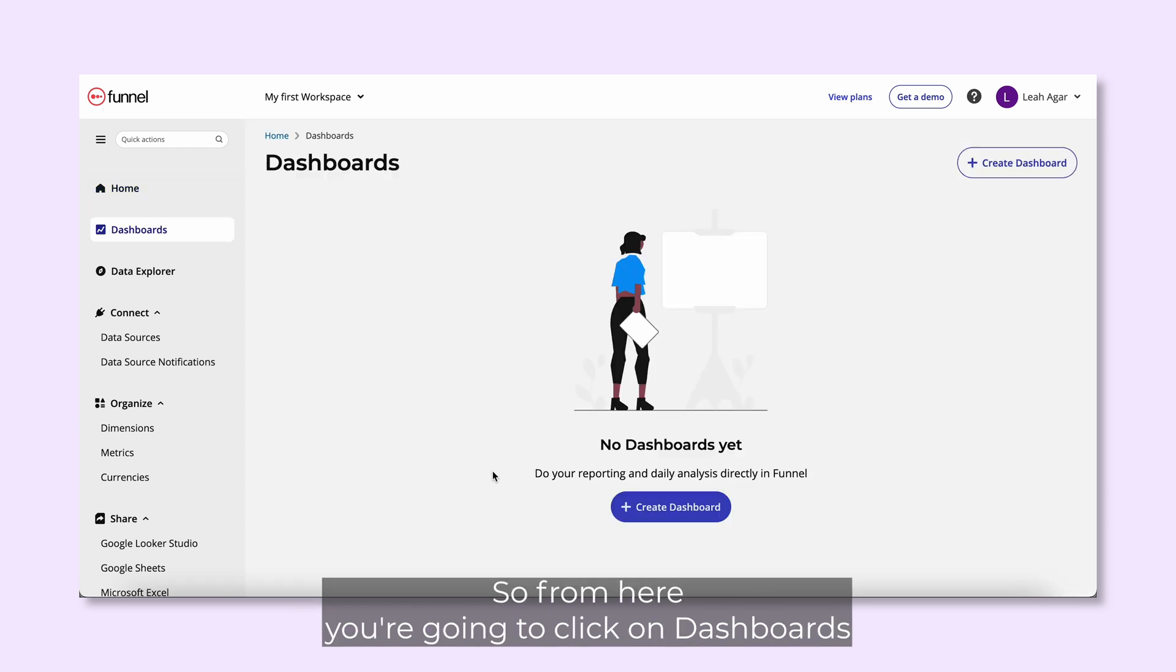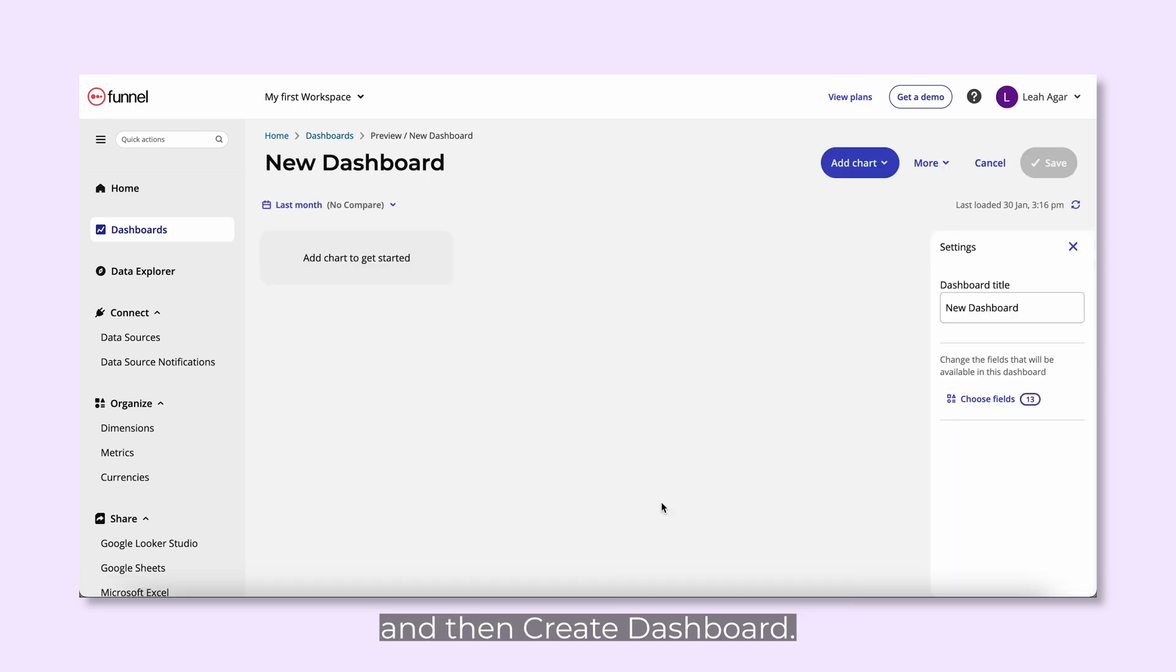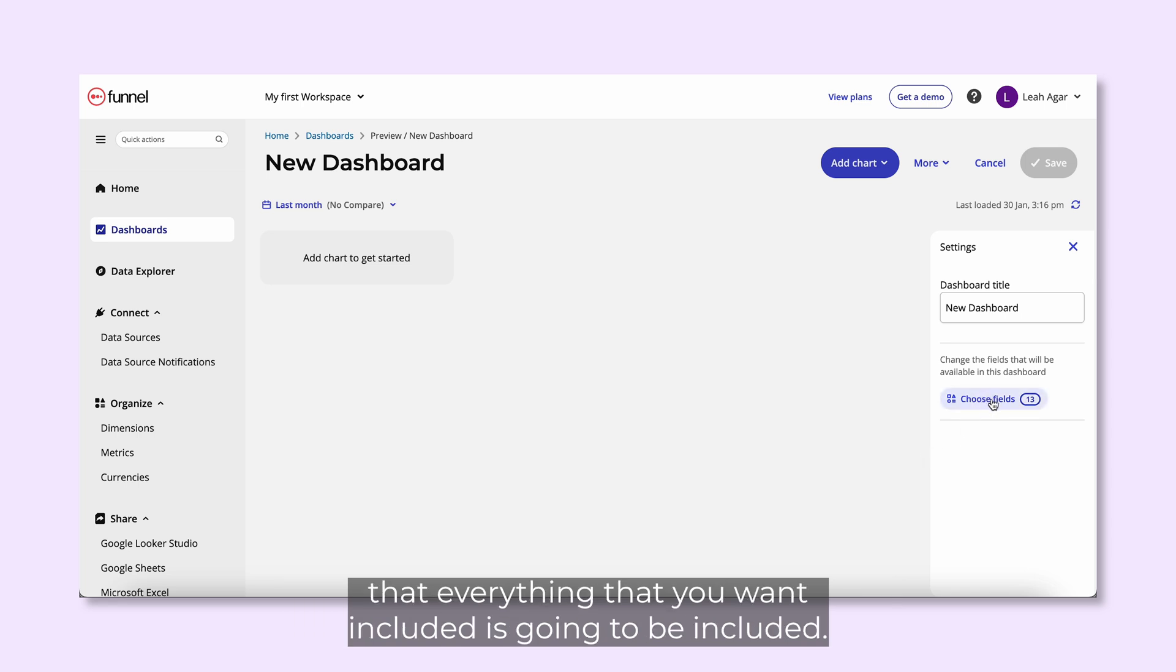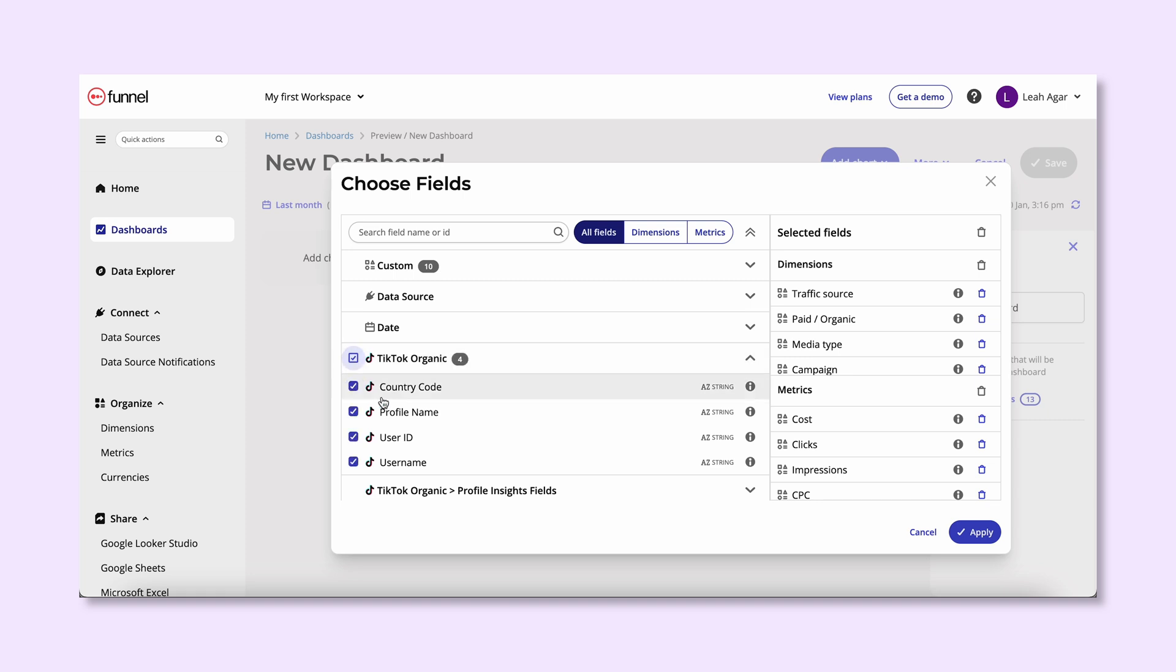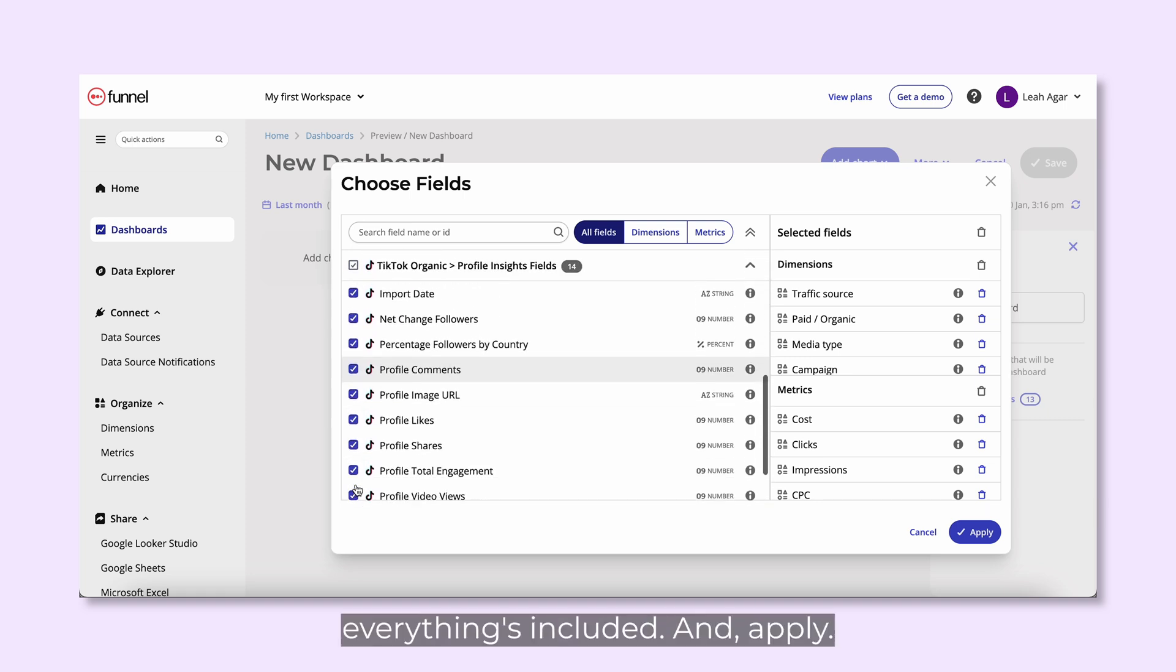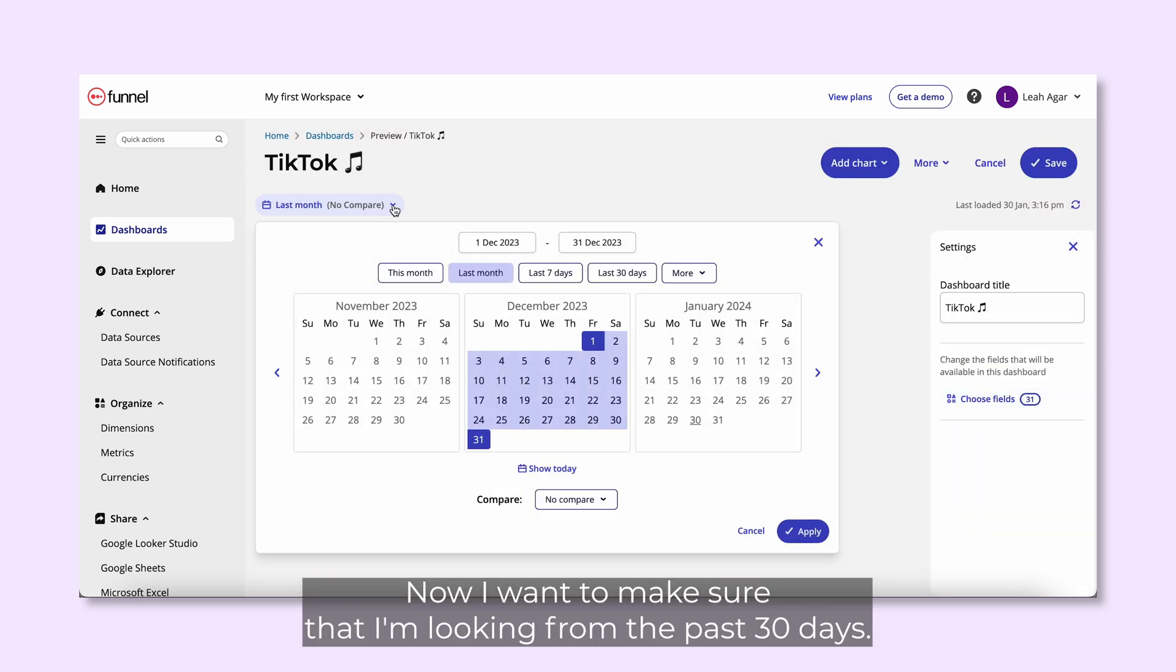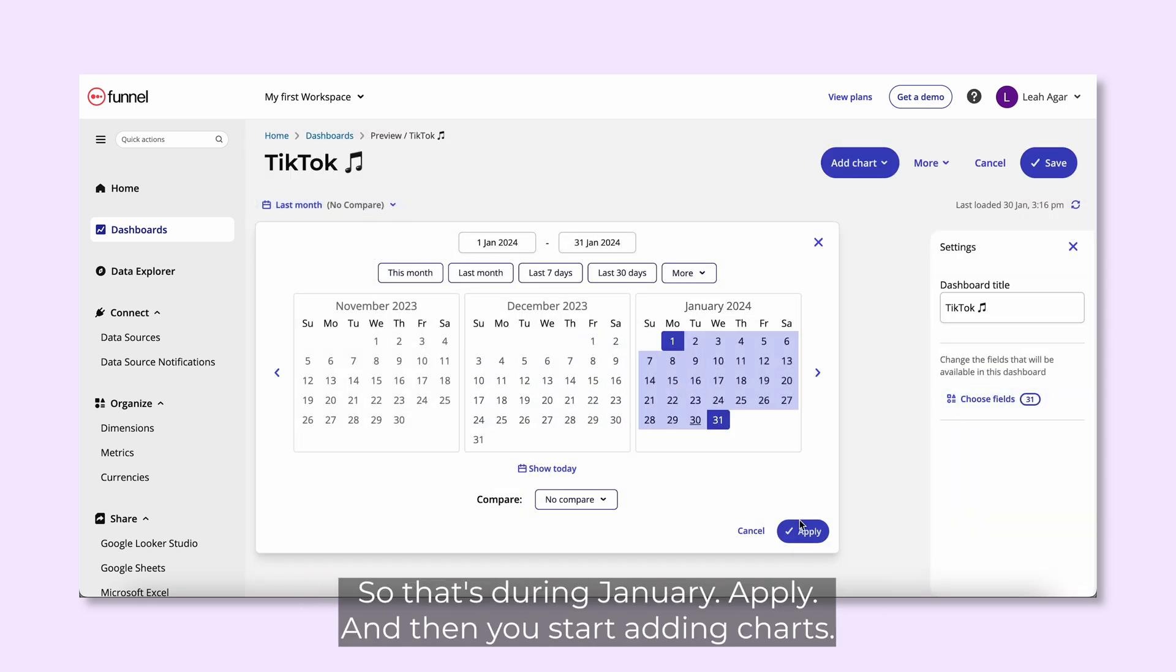From here, you're going to click on dashboards and then create dashboard. Click on choose fields and make sure that everything that you want included is going to be included. So when I look on here, everything's included. Apply. Now I want to make sure that I'm looking from the past 30 days, so that's during January. Apply.